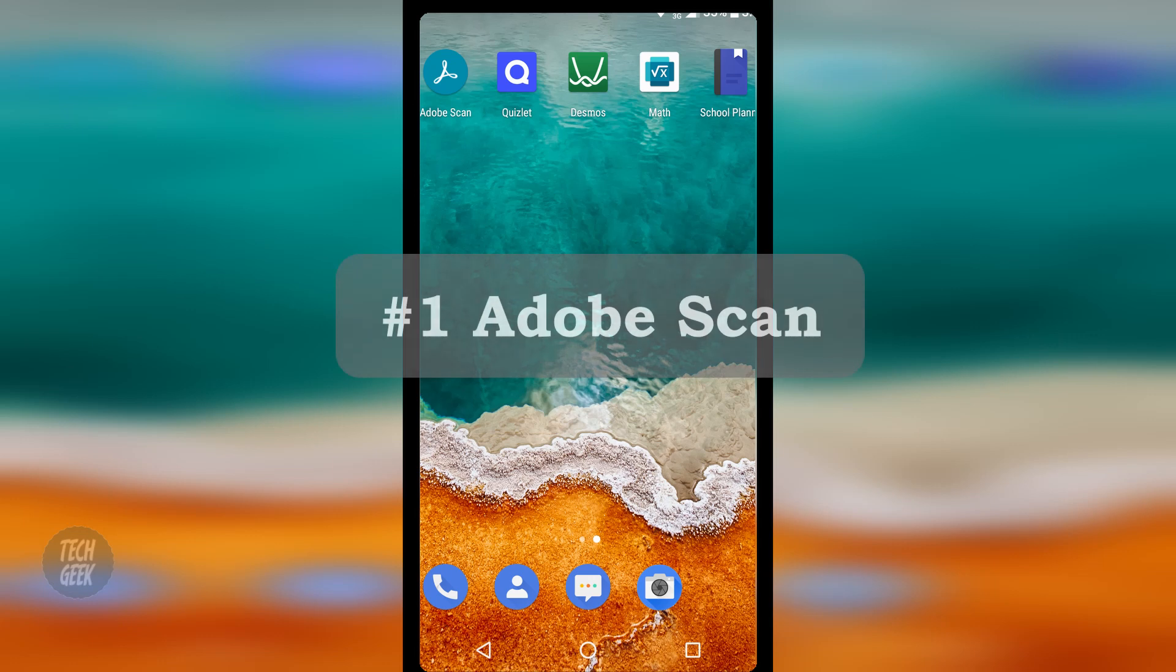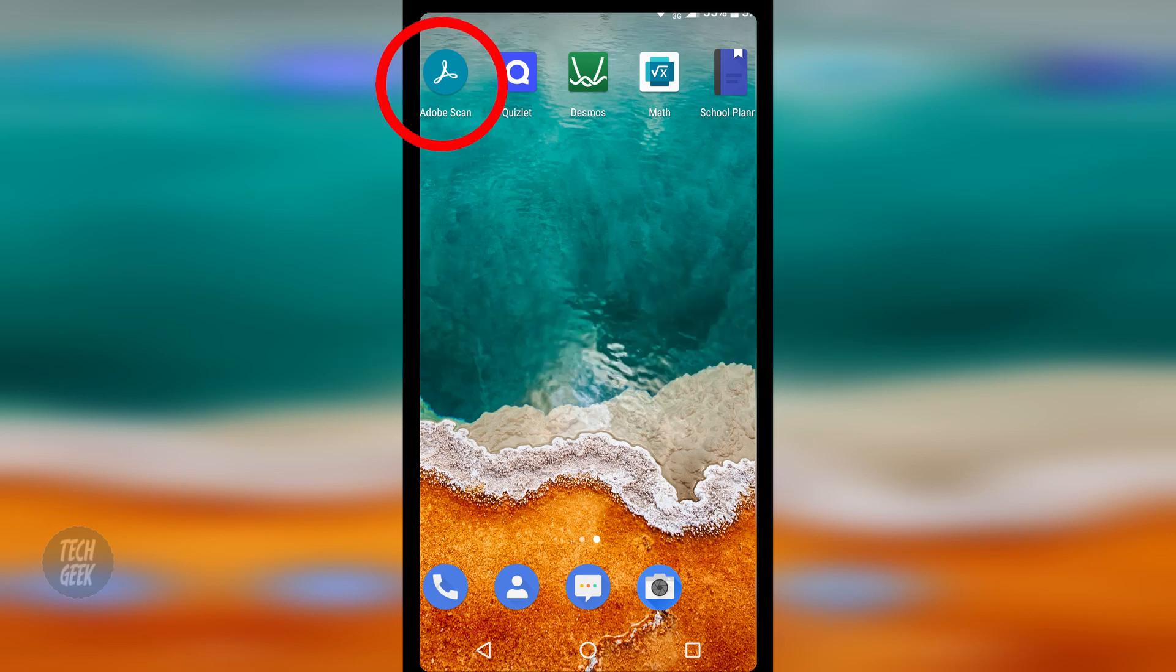The first app is called Adobe Scan. Adobe Scan is a scanner app that turns your device into a powerful portable scanner.